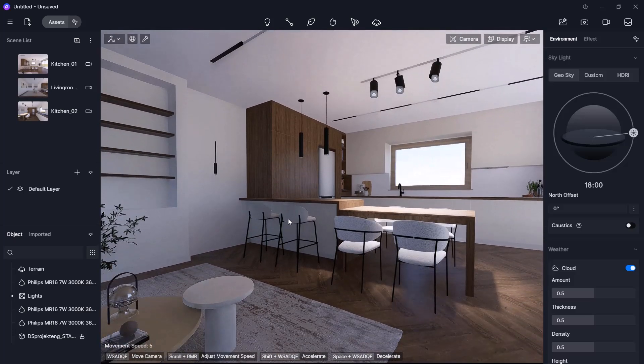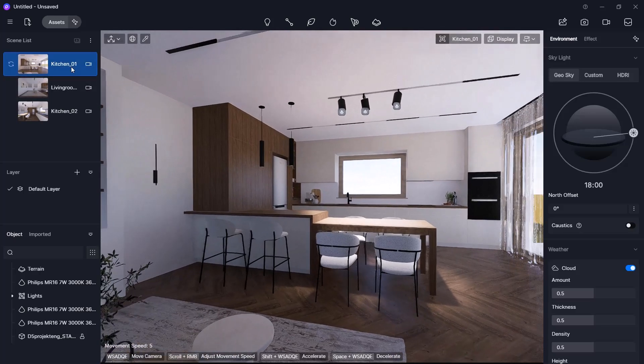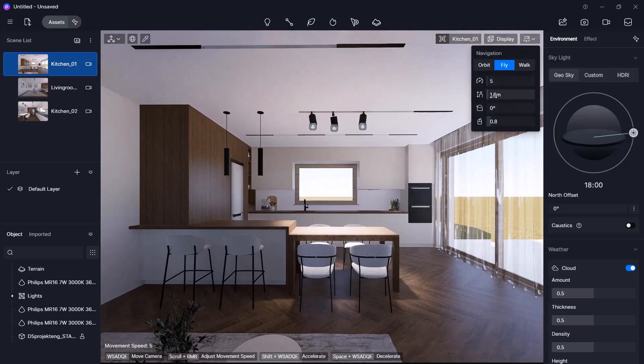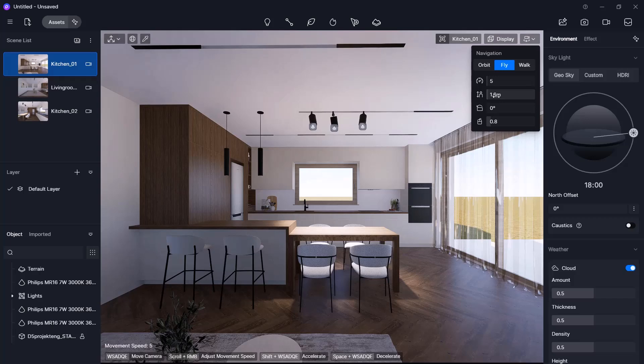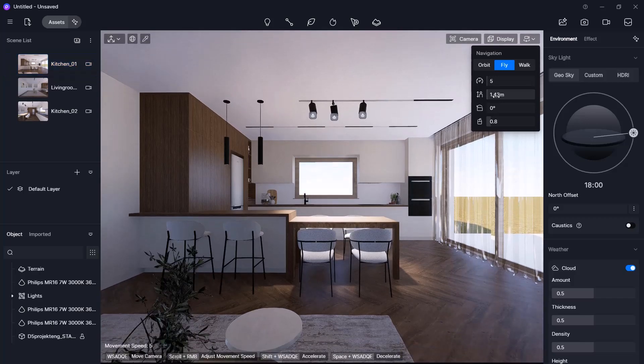You can also scroll with the mouse wheel to move forward and backward. If I return to the Kitchen view, you will see the viewpoint height is set to 1.6 meters. If I move downward using the E key, the value changes accordingly.